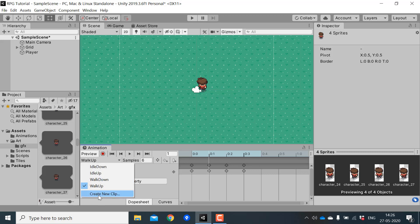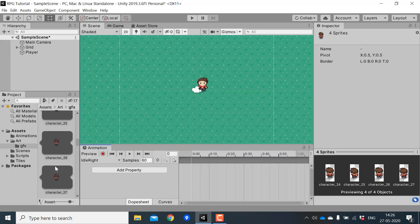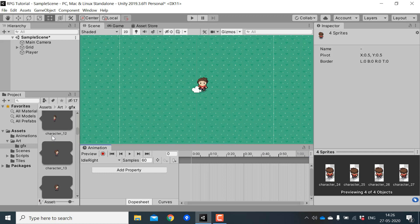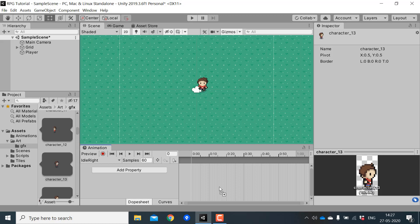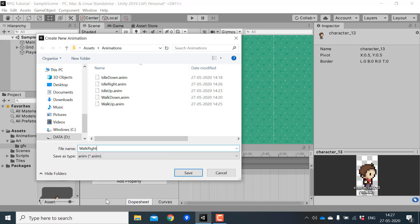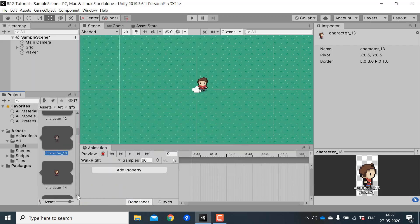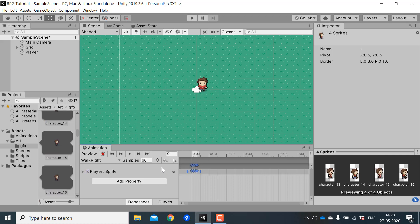Next I'll create idle_right. The idle right sprite is character_13, so I'll drag that in. Then I'll create walk_right, drag the sprites in, and change the sample rate to 6. The animation is playing correctly.